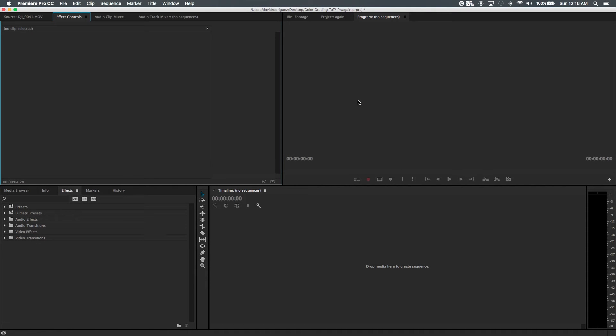Alright guys, welcome to my very first tutorial. My name is David Rodriguez and today we're going to show you how to get that cinematic look.